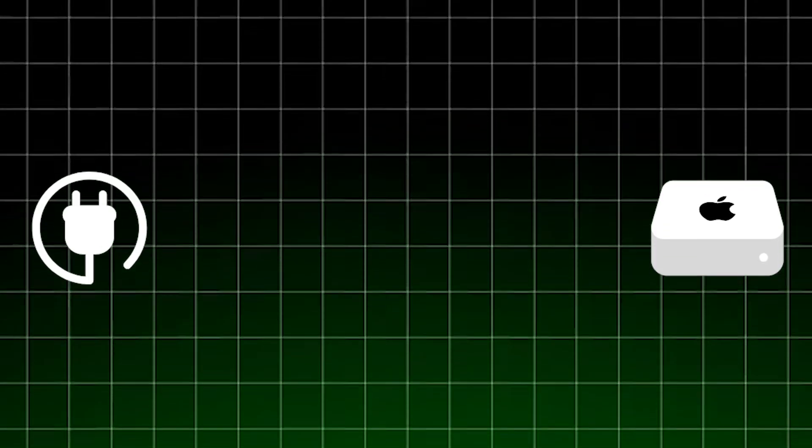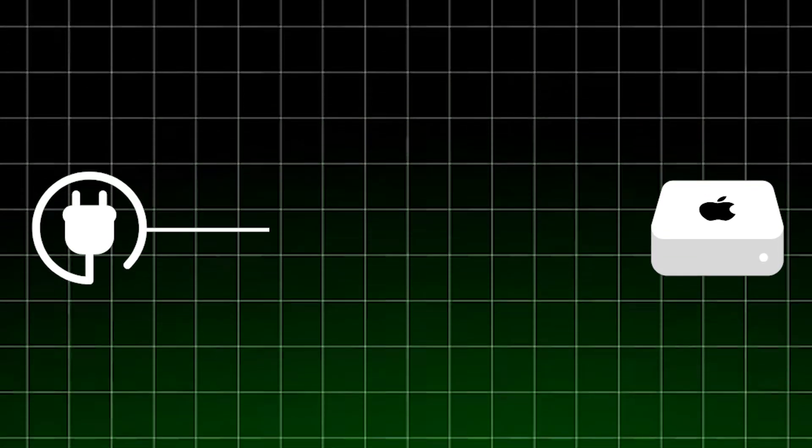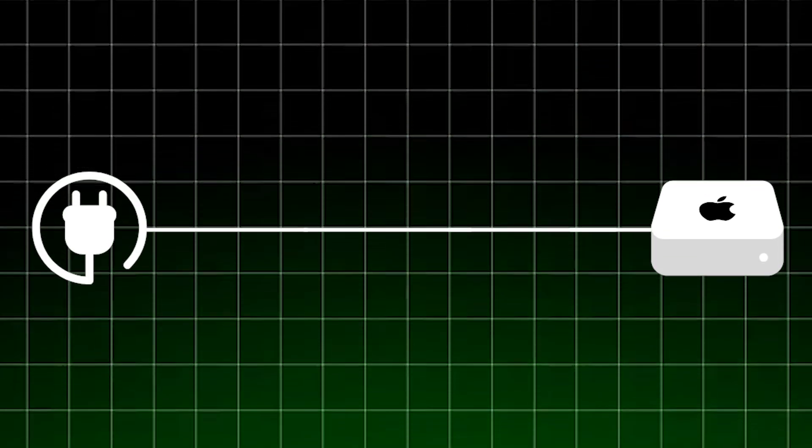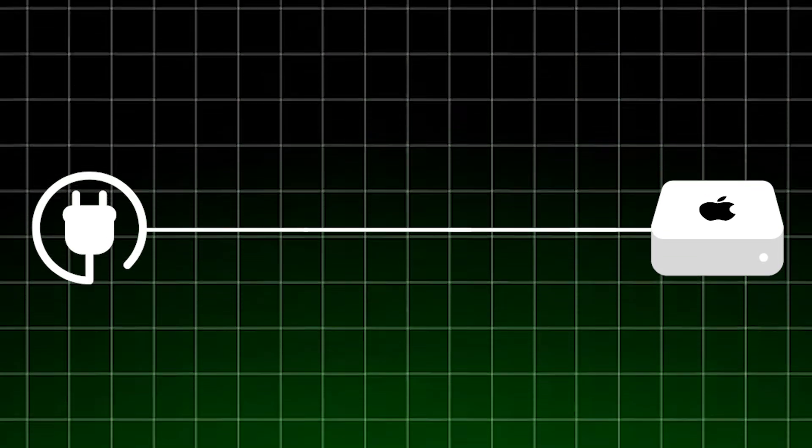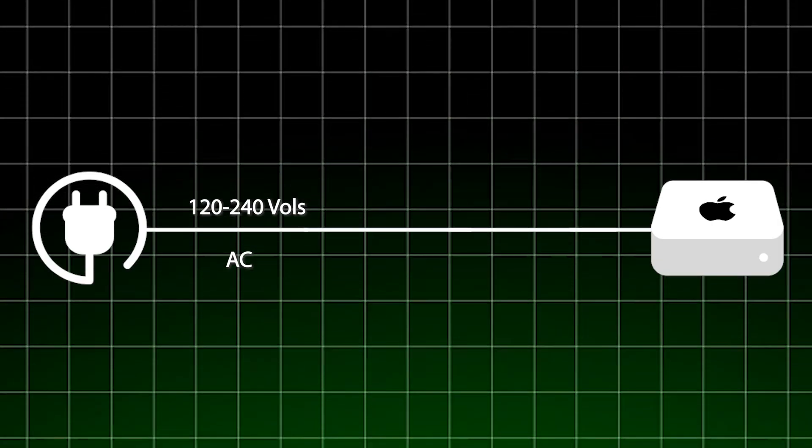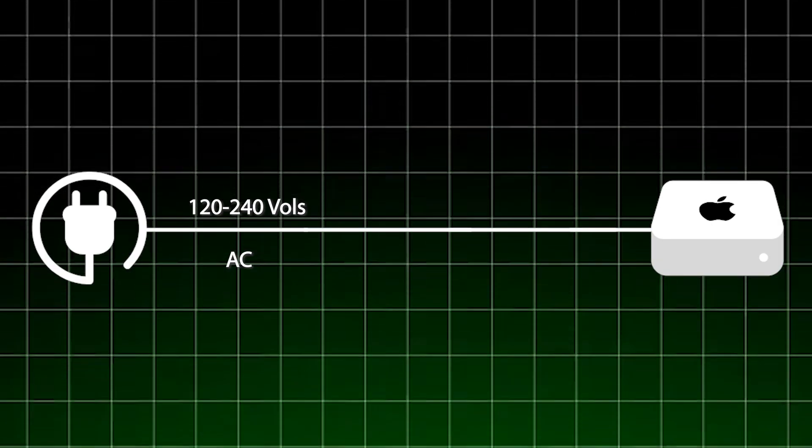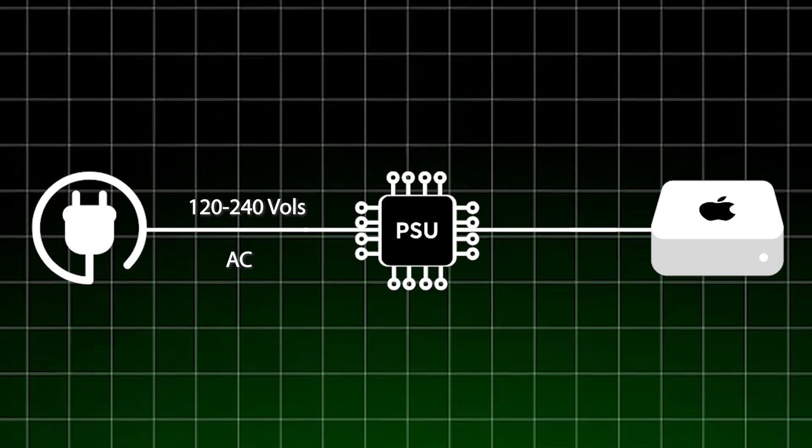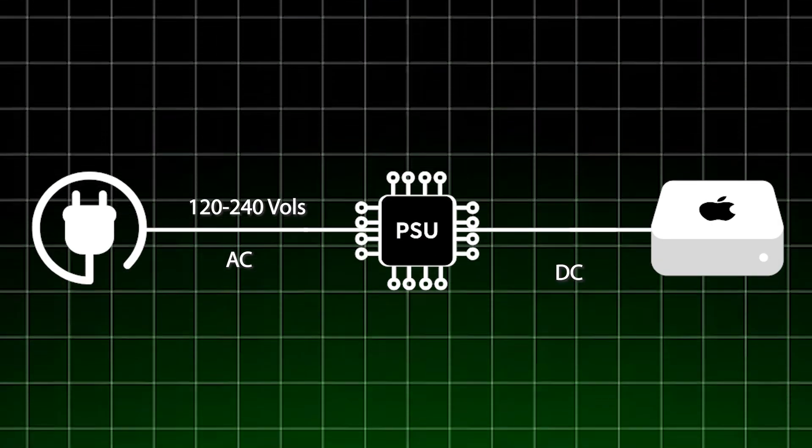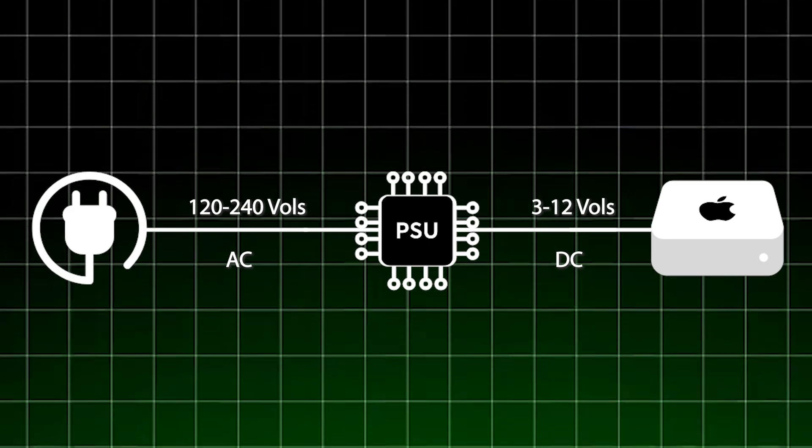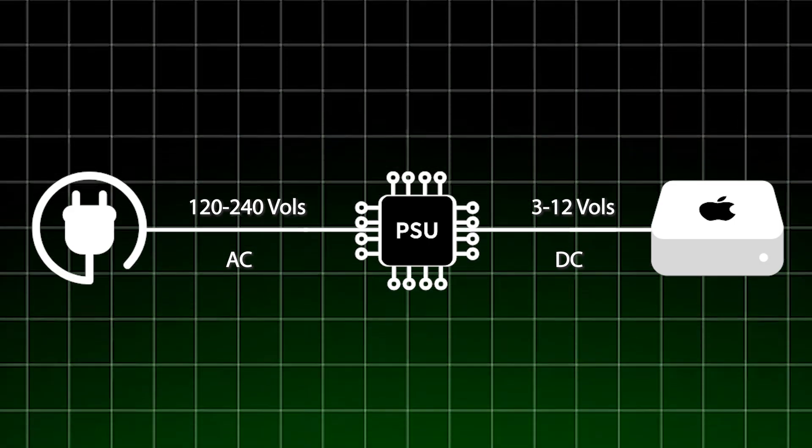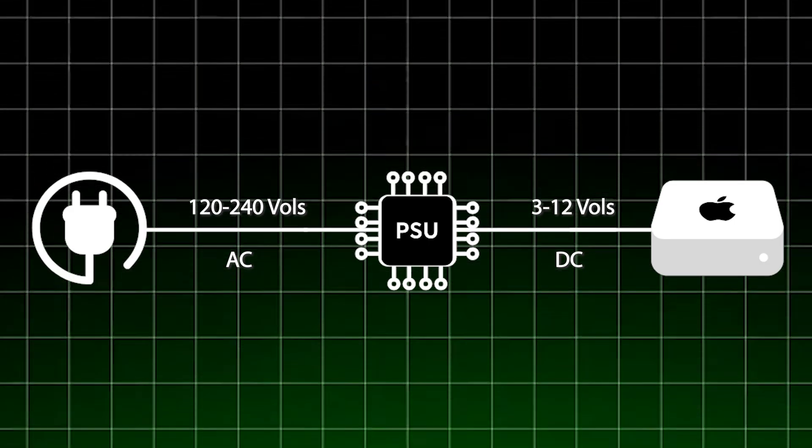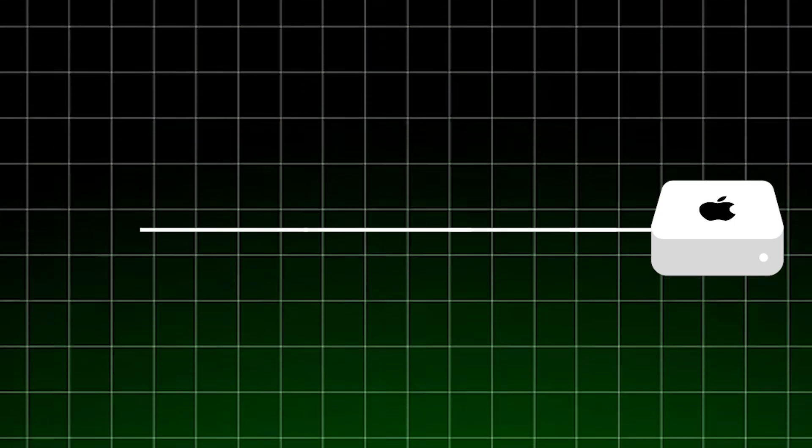The first question is how did he use a power bank as the power supply? To answer that we need to take a quick look at how the Mac mini power system works. Basically when you plug your Mac mini into an AC outlet, which can range anywhere from 100 to 240 volts, the internal power supply will convert that into a stable DC voltage to run the logic board.